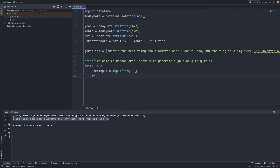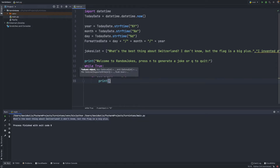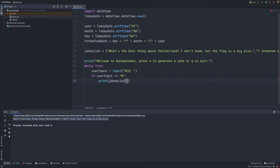Now if the user input is in fact 'n', then we want to print a randomly generated joke. To do this we can say print jokes_list, and remember when I said that putting zero here prints the first item — what we can do is regenerate a random number, pass it in here, and that way it's going to randomly enter a position that gets printed.